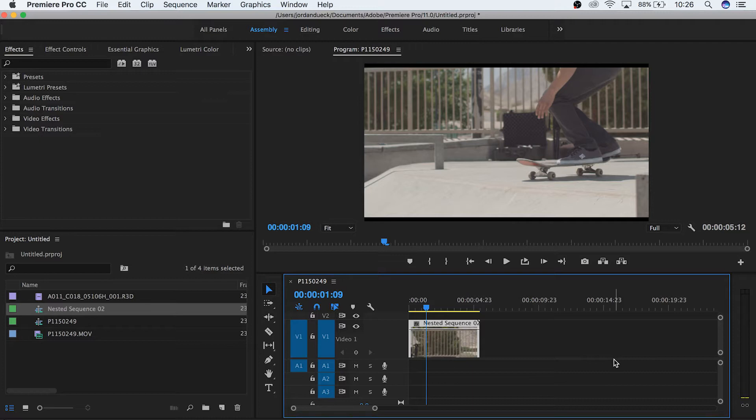Time is at the basis of everything you do in Premiere Pro, and you can work with time in a variety of ways that can give you a huge amount of control over your project. So let's get started by going over one of the main ways you can work with speed in your video.